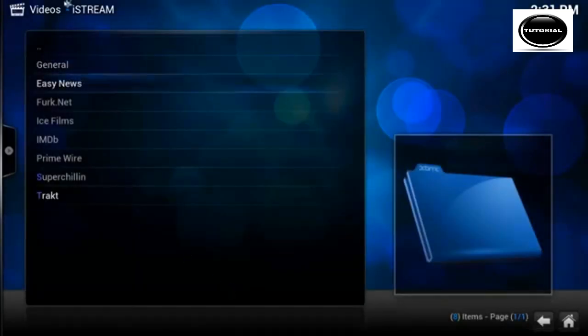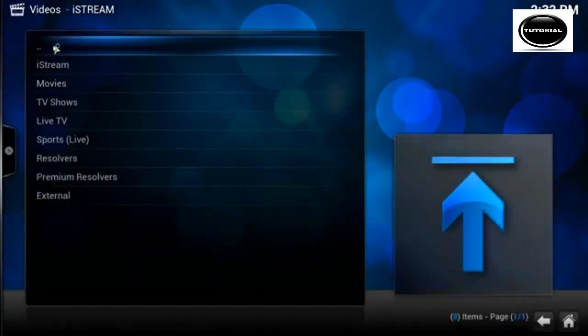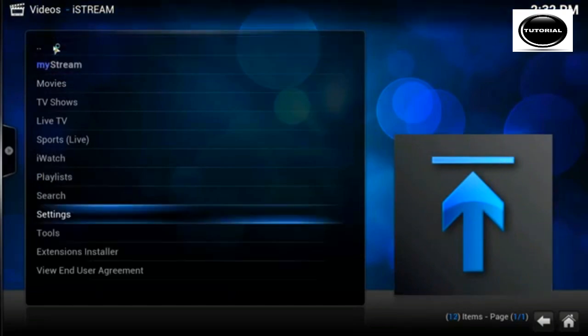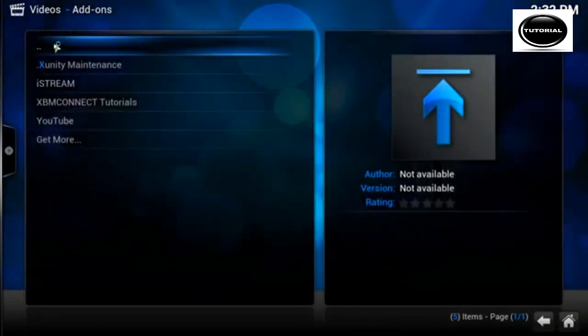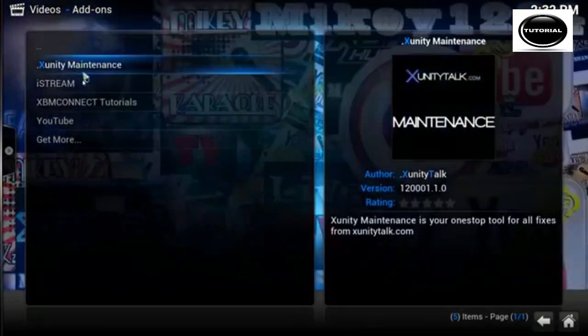That's it for me, that's iStream all set up now.